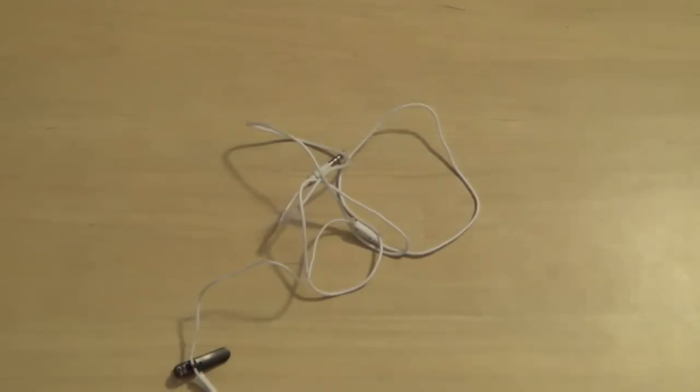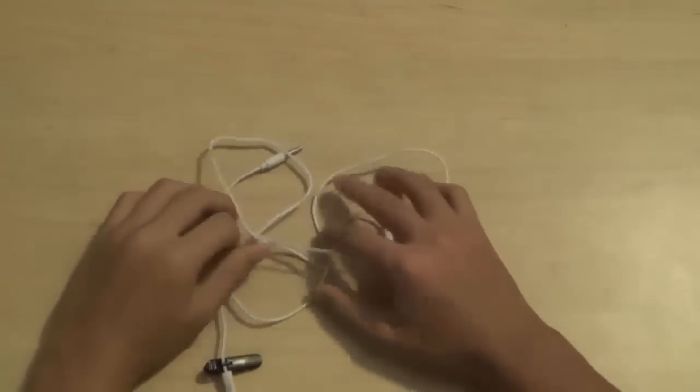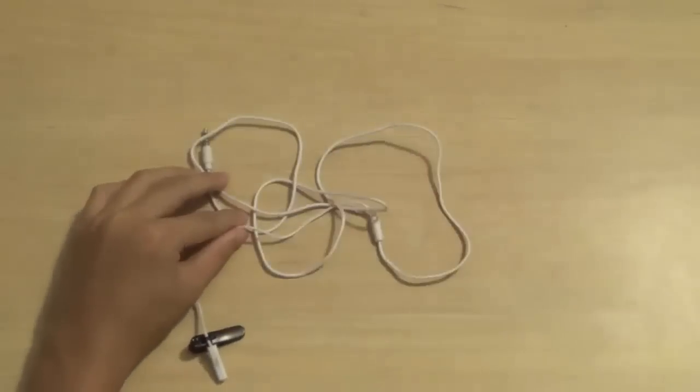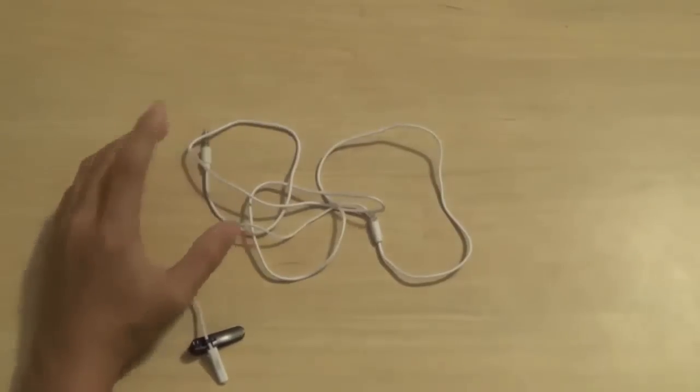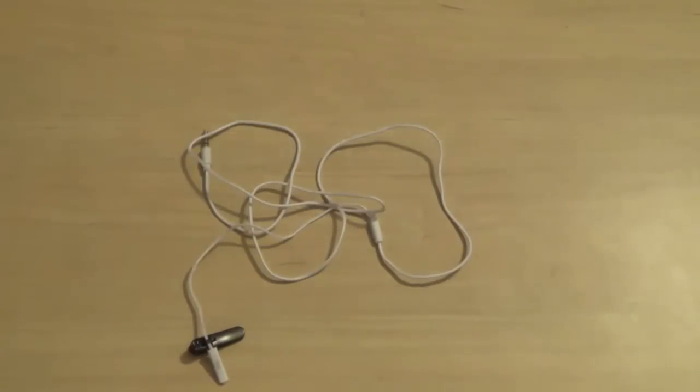Now, even though this does fit into your camera, you cannot use this because it was a pair of headphones. So you will have to get another recording device if you have like a Zoom H1 or something.